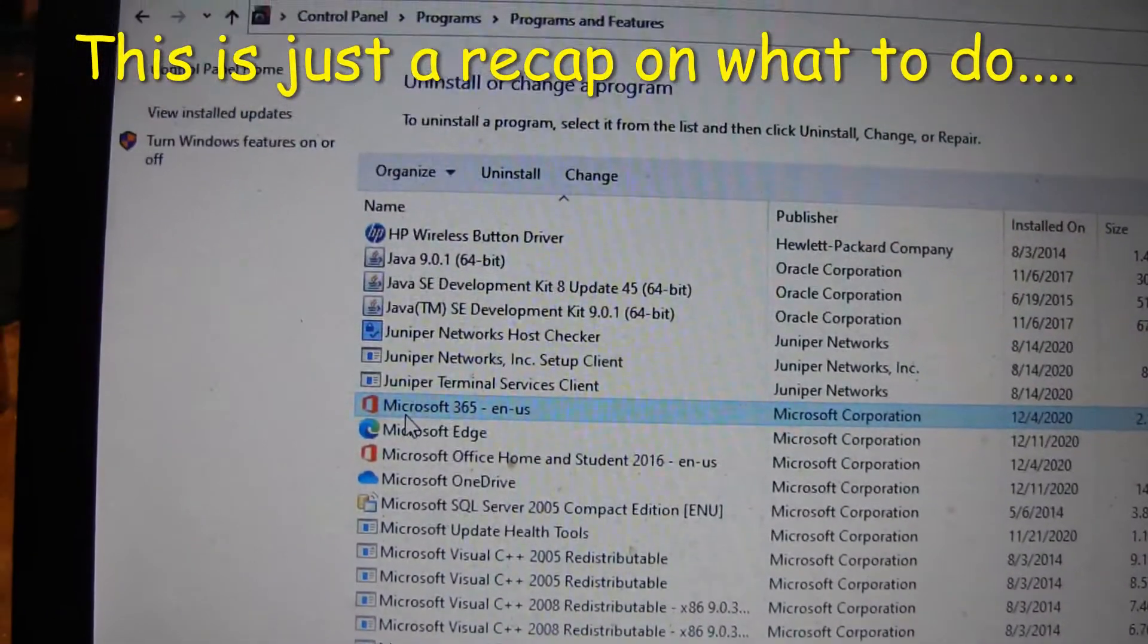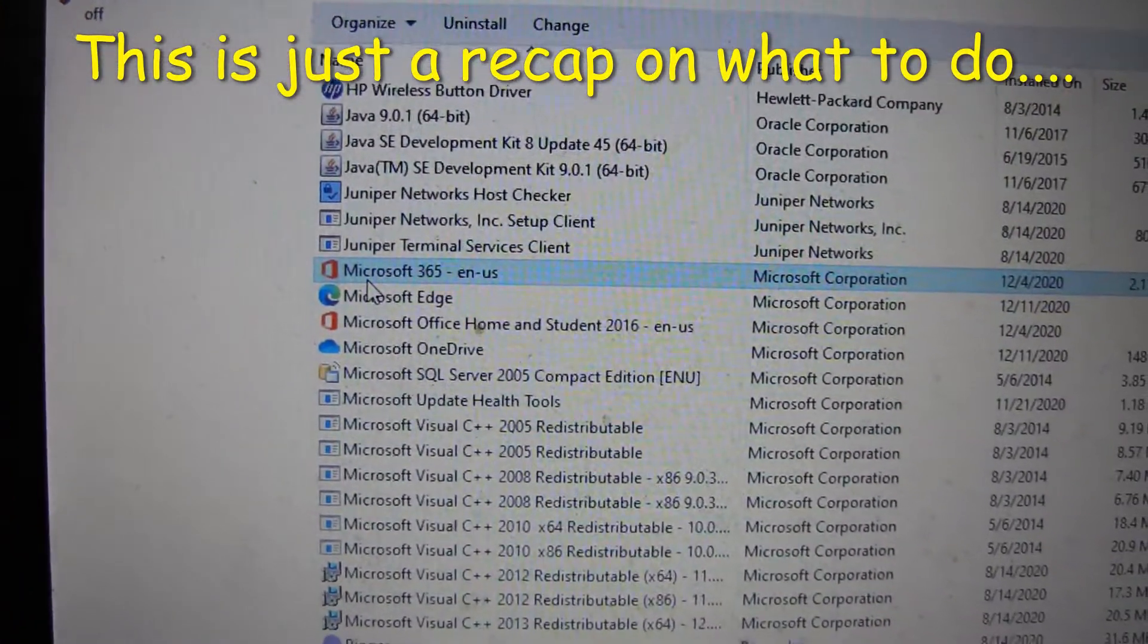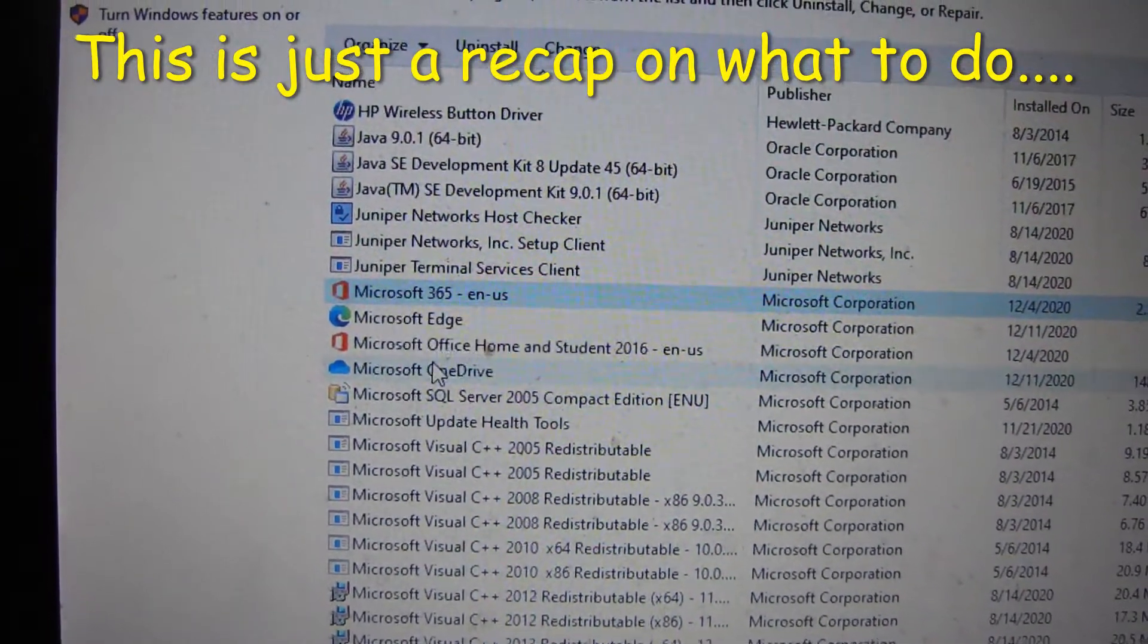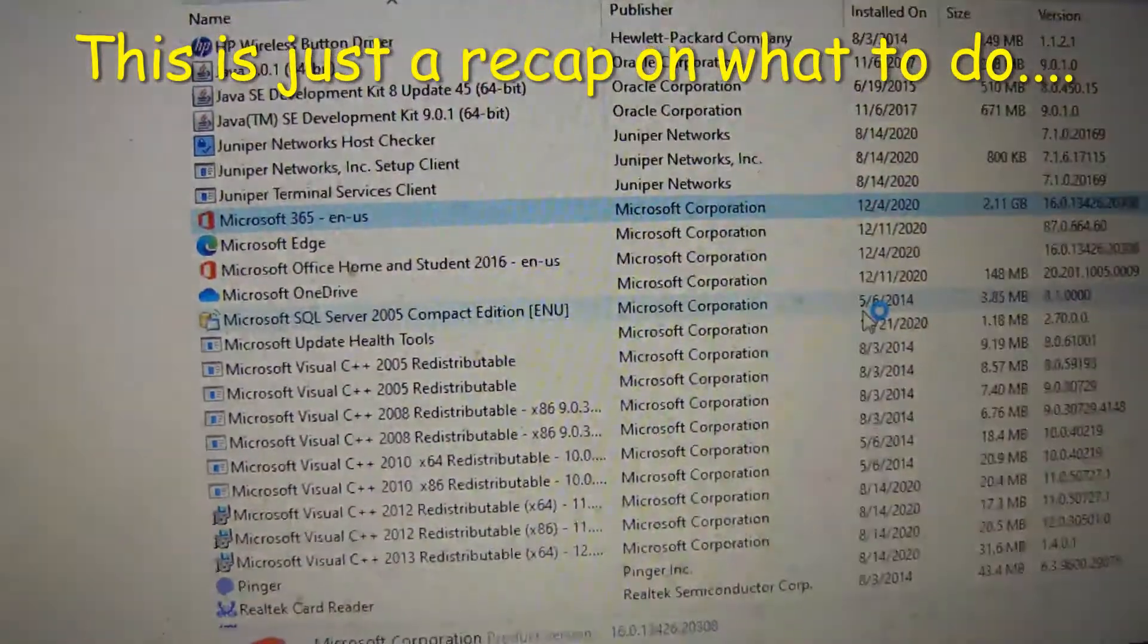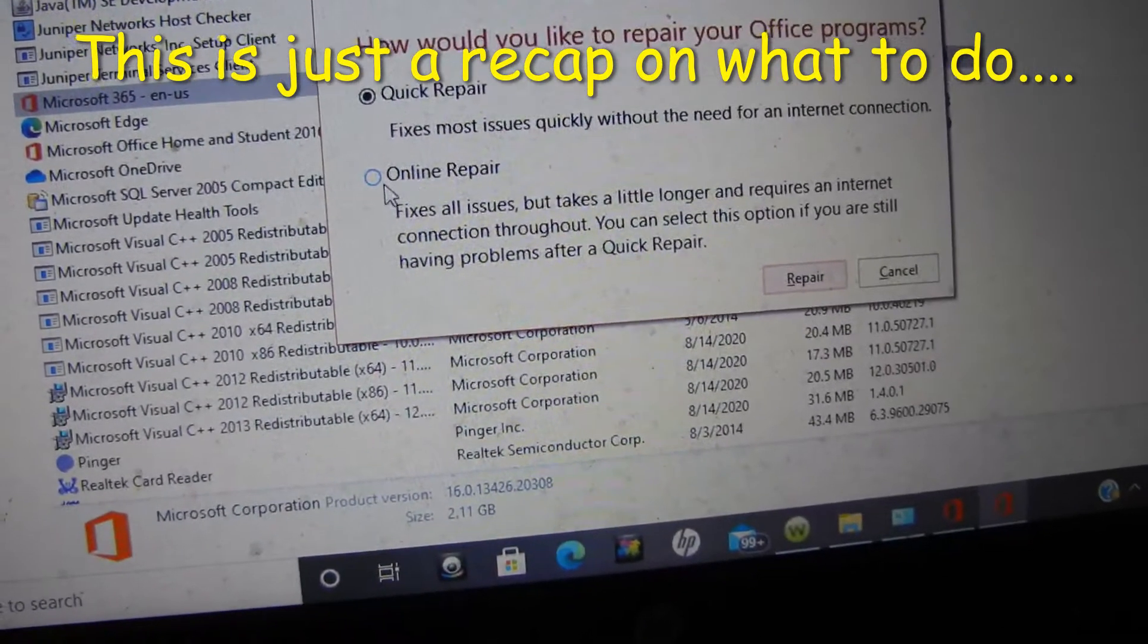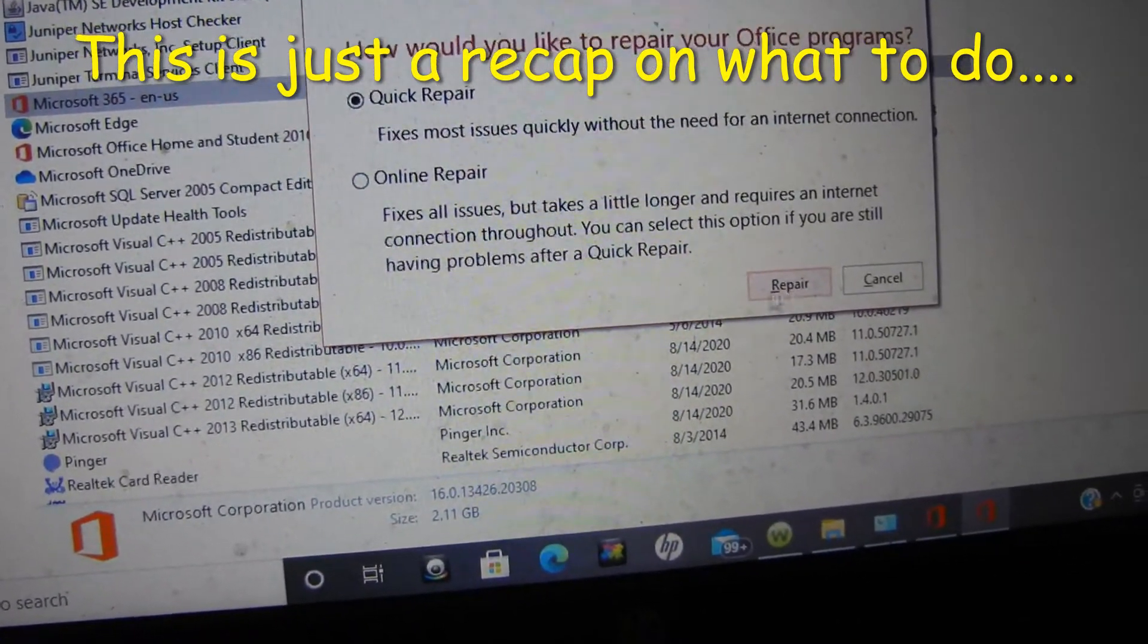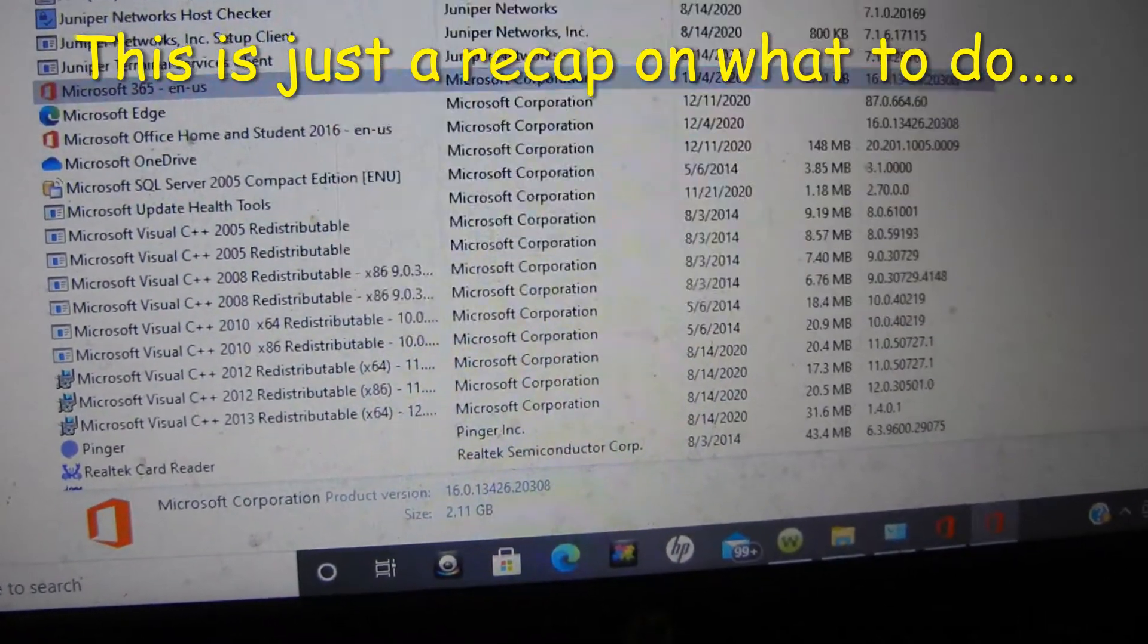You go to the Program and Features page, right click, say Change, say yes, and then you hit Online Repair and then Repair. I'm not going to do it now because I've already done it, but that's the steps.